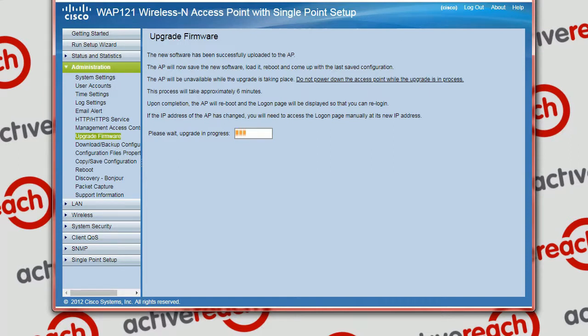It just takes a few minutes — I'm just going to skip ahead here on the recording. So after a few minutes of watching this screen, it will log you out of the device automatically and you'll have to log back in.